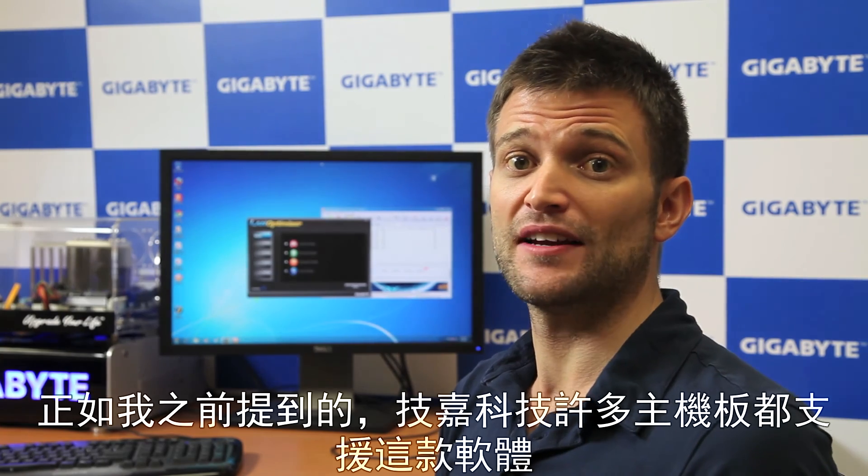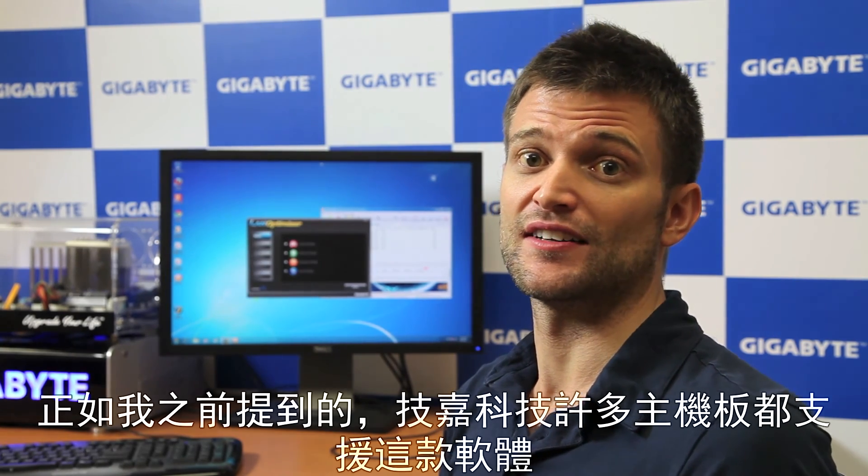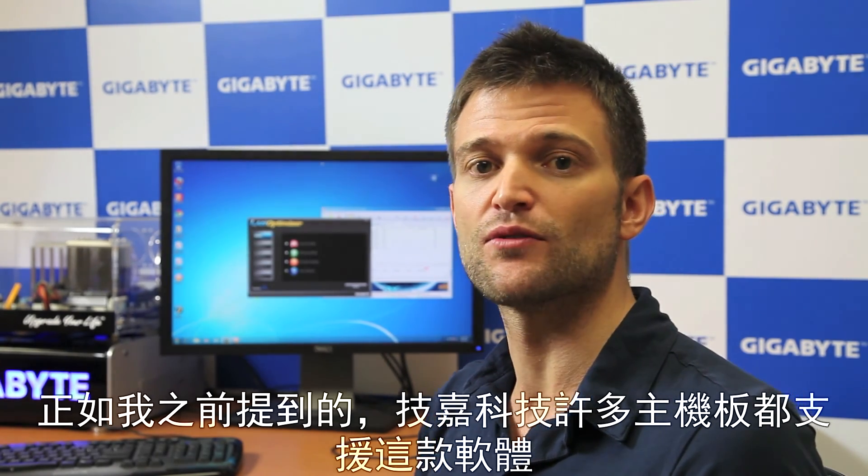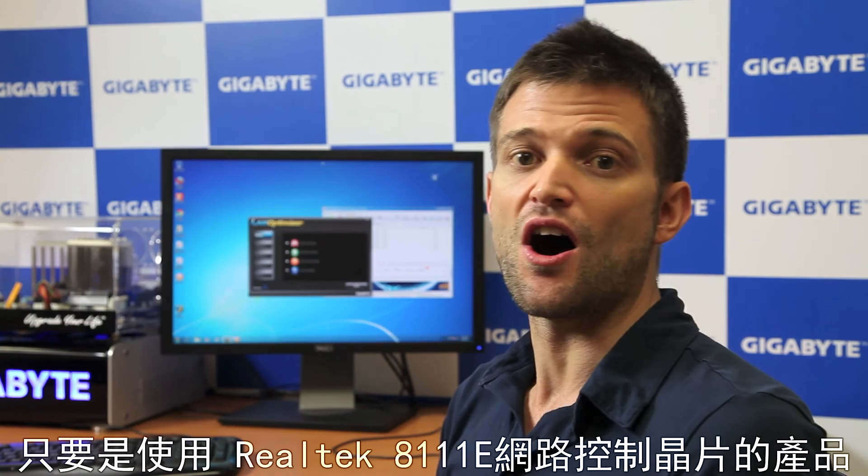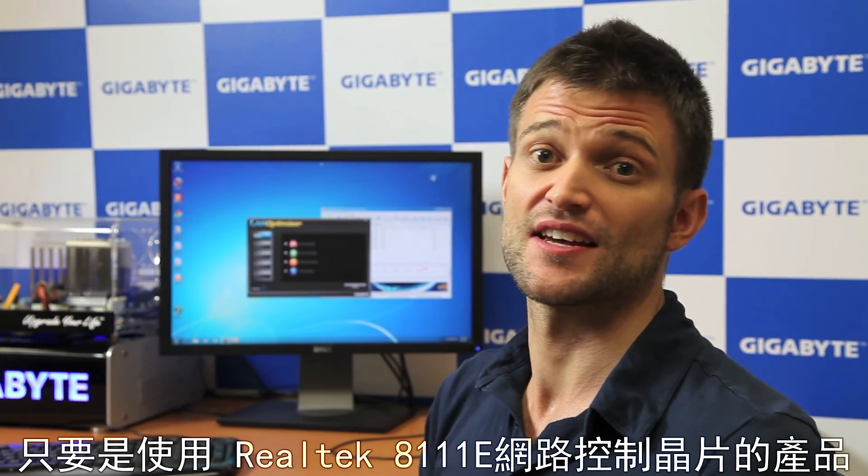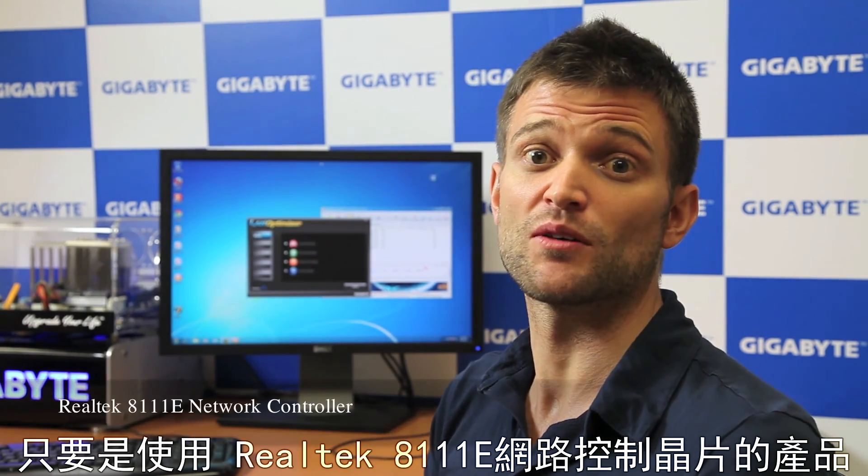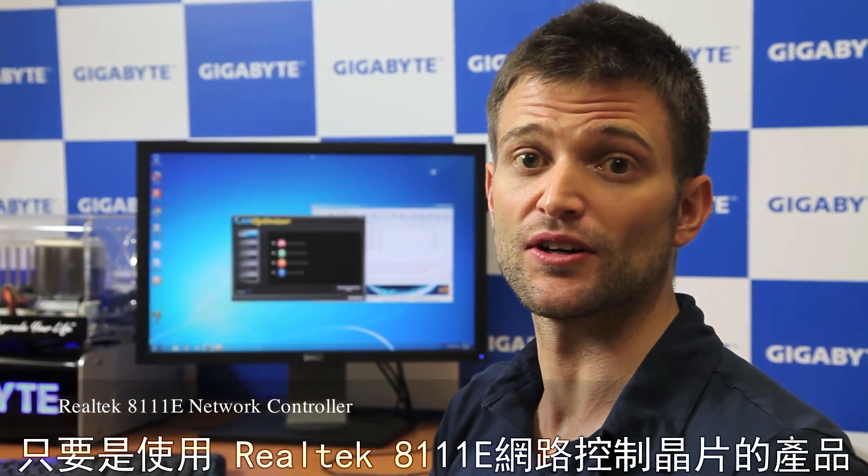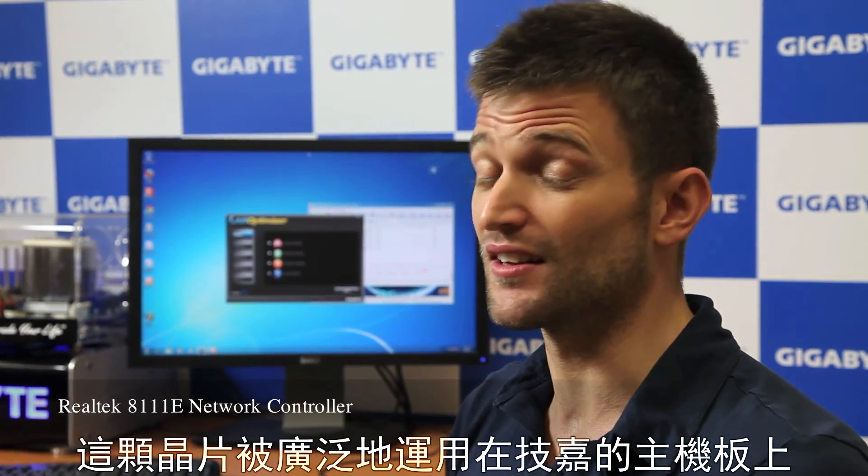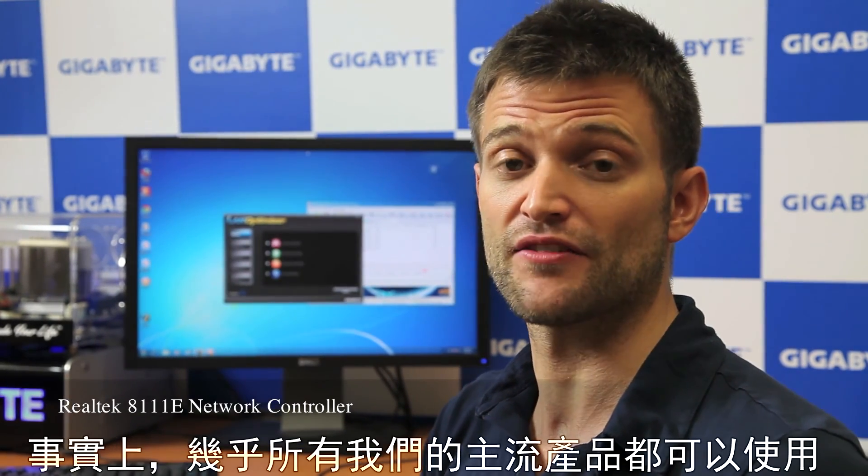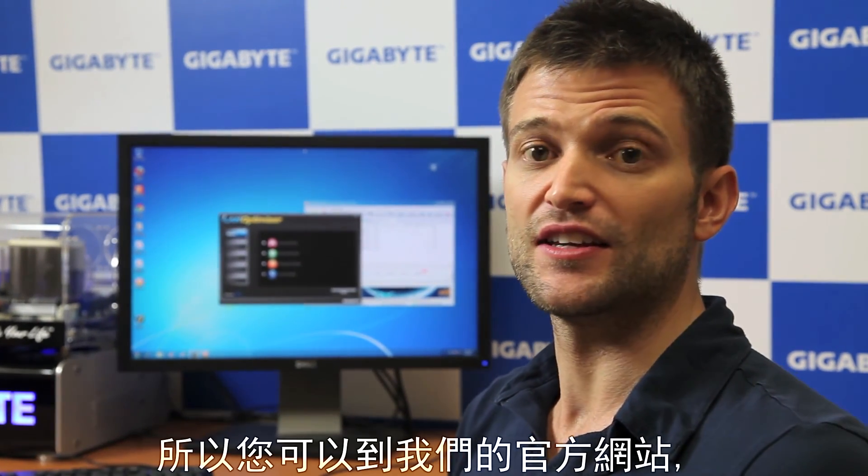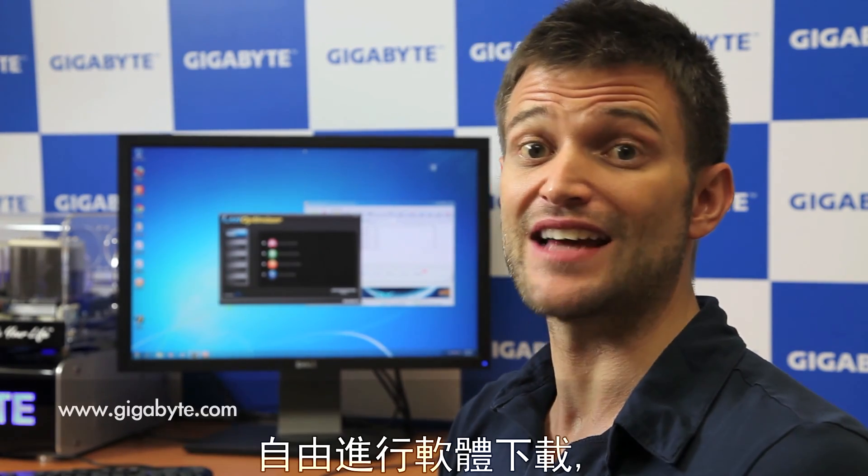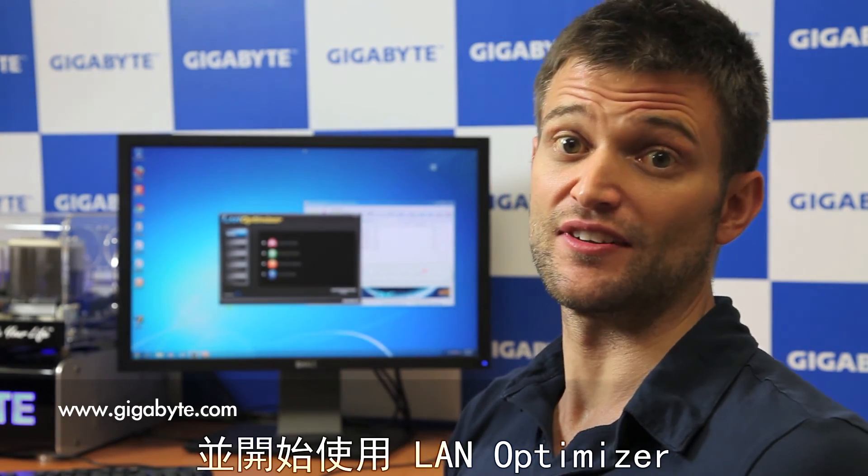Now, as I said earlier, Gigabyte has tuned this for several of our motherboards, all of our motherboards that feature the Realtek 8111e LAN controller. So, this is on a lot of our motherboards, in fact, a majority of our boards. So, basically, you can go to our website, you can download the utility for free, and start using Gigabyte LAN Optimizer.